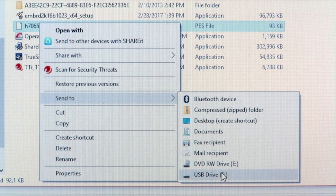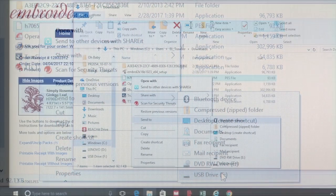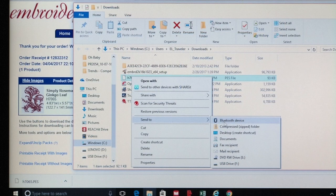It may appear as Removable Disk or Removable Drive. The file is now copied onto the USB drive and is ready to be loaded into the embroidery machine.